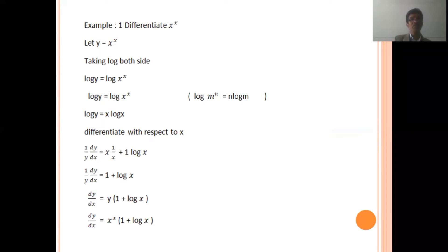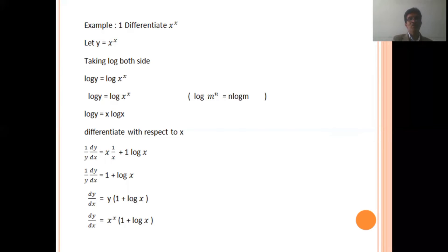Now, differentiating both sides with respect to x. Differentiation of log y gives 1 upon y, dy by dx, equal to x times differentiation of log x which is 1 by x, plus differentiation of x which is 1, times log x. Using the product rule of differentiation. So, 1 upon y, dy by dx, equal to 1 plus log x. Therefore, dy by dx equal to y times (1 plus log x). Since y equal to x to the power x, substituting here: dy upon dx equal to x to the power x times (1 plus log x).